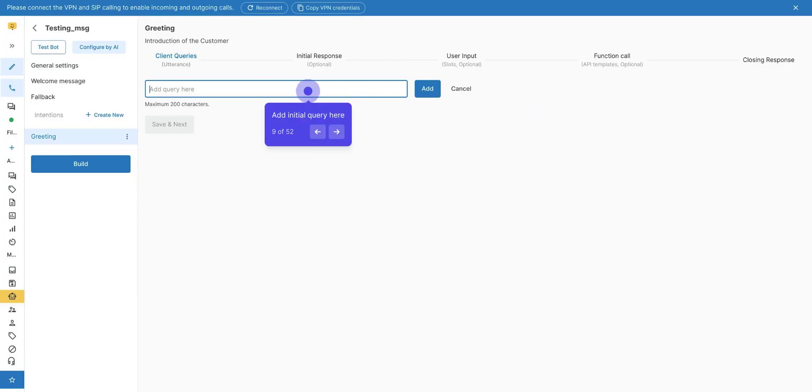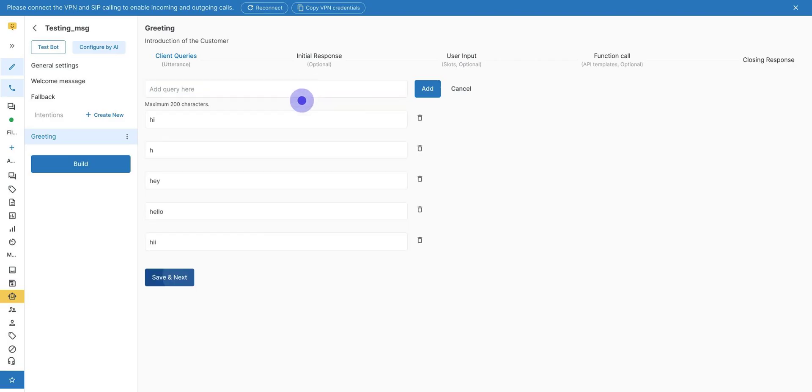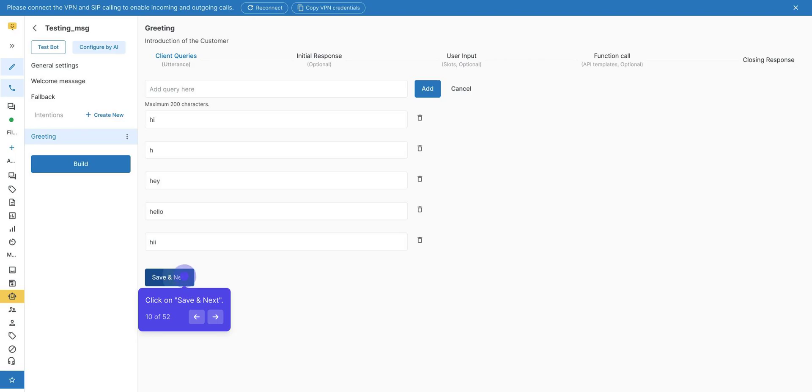It will open the option to add details for the bot. The first option is to add client query, means what will be your user's first query or words. Note, these are required values. Add the initial query here. Here is an example of the most common queries of our business. You can add it as per your business. Add as many queries as possible. You should cover all the similar as well as different questions and queries. Note, the client queries should not be the same for multiple intents. For example, if you are providing hello and hi client queries for the first intent, then you cannot add these client queries, hello and hi, other than the first one. Click on Save and Next.